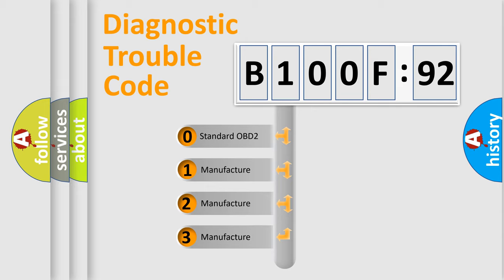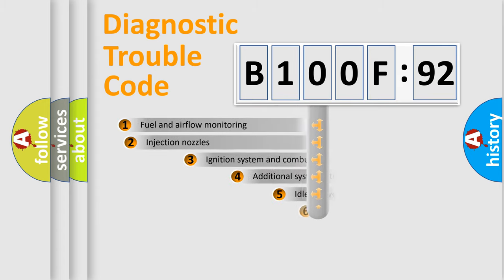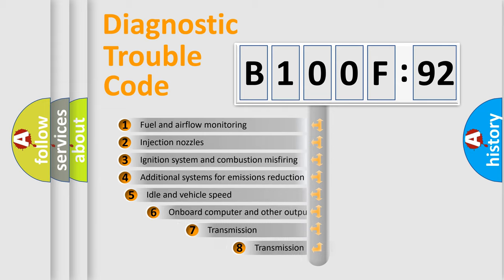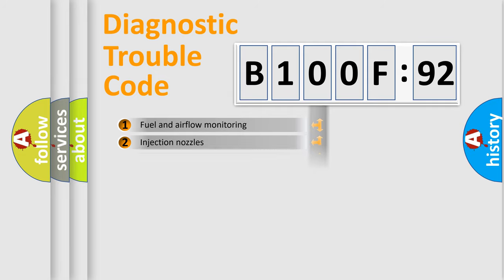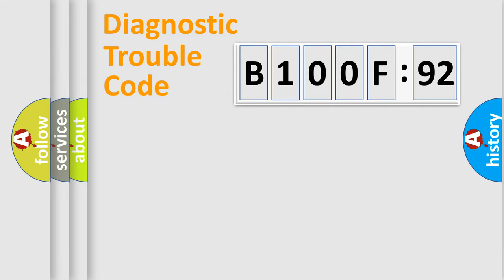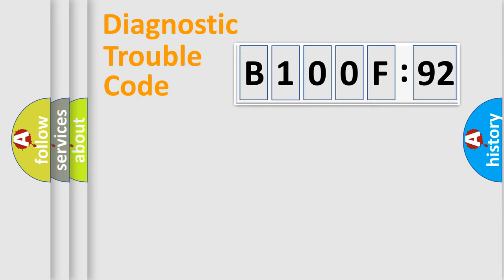If the second character is expressed as zero, it is a standardized error. In the case of numbers 1, 2, 3, it is a car-specific error. The third character specifies a subset of errors. The distribution shown is valid only for the standardized DTC code. Only the last two characters define the specific fault of the group.